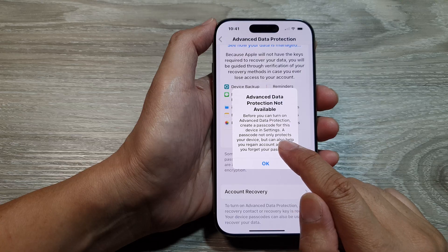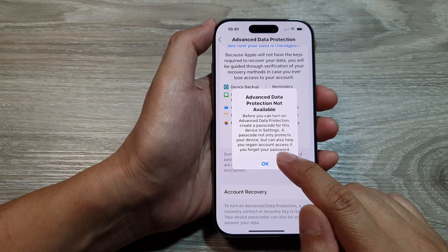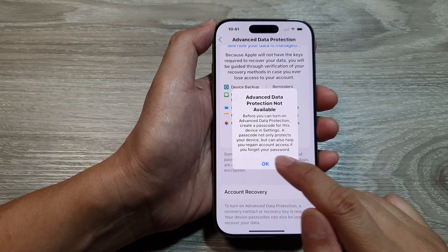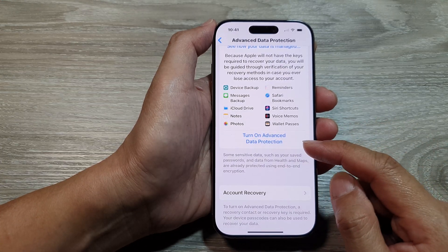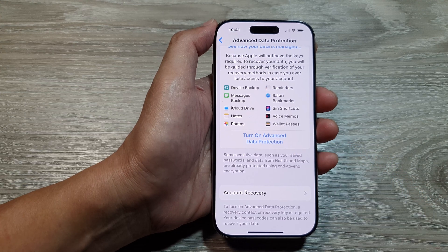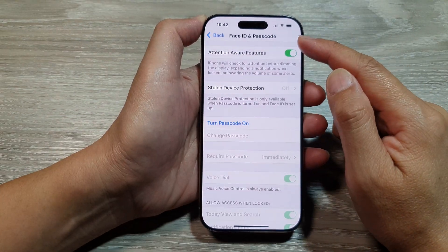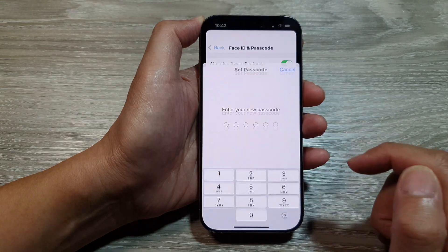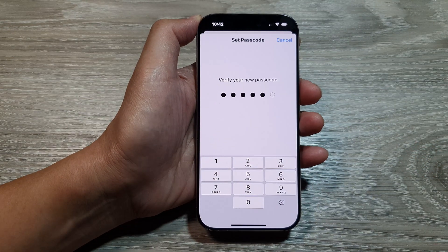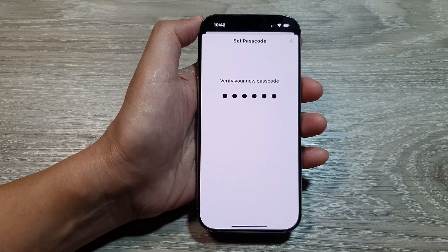A passcode not only protects your device, but can also help to regain account access if you forget your password. So to do so, make sure you turn on and set a secure passcode. Go into Face ID and Passcode, tap on Turn Passcode On, and set a passcode. Then verify your new passcode.